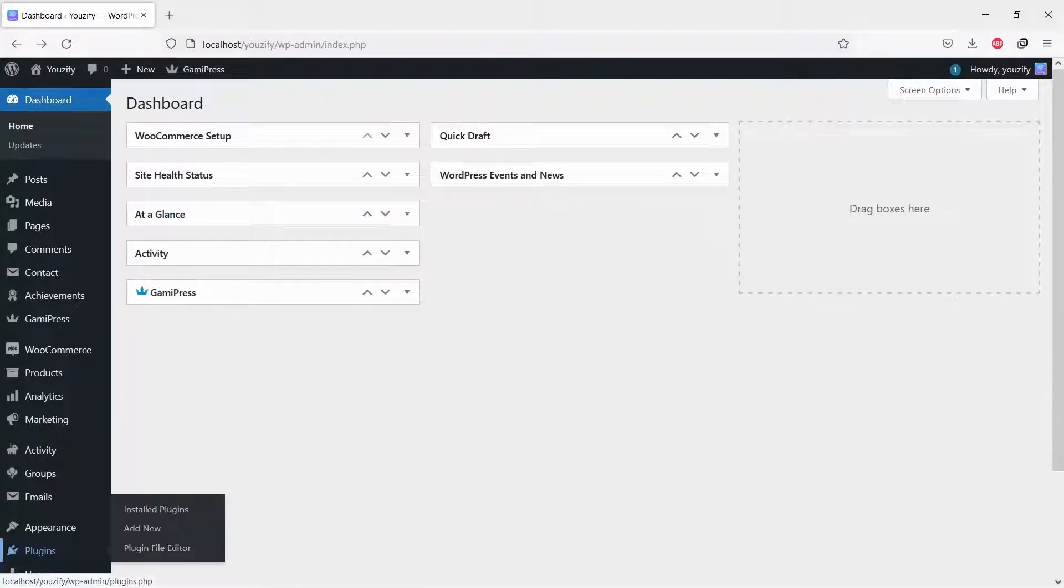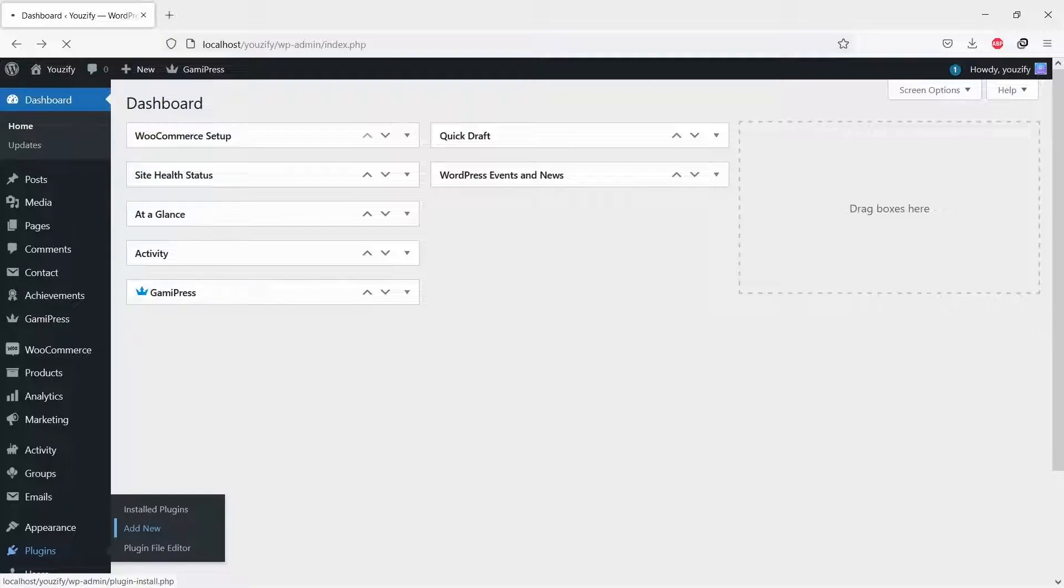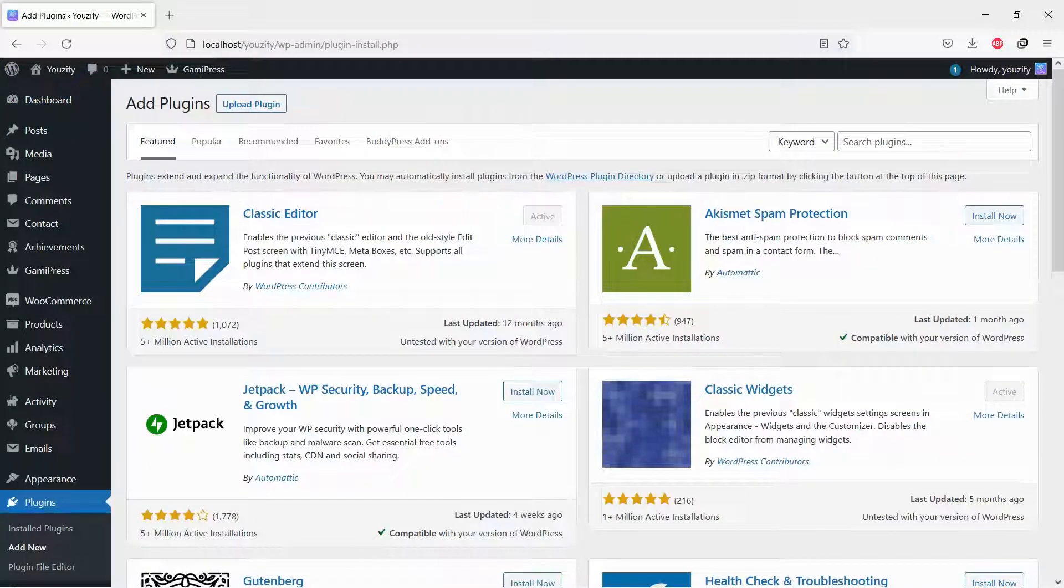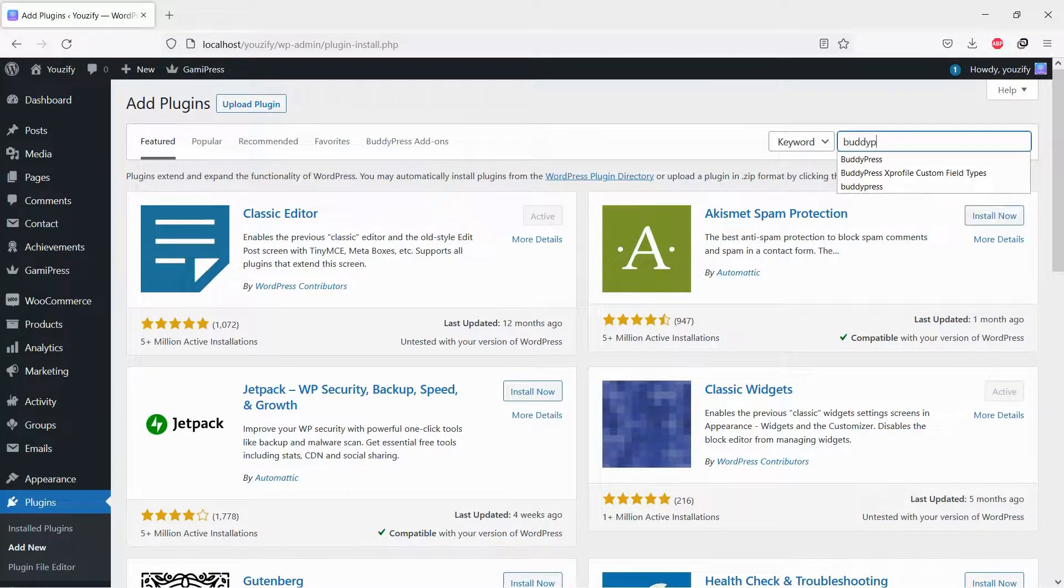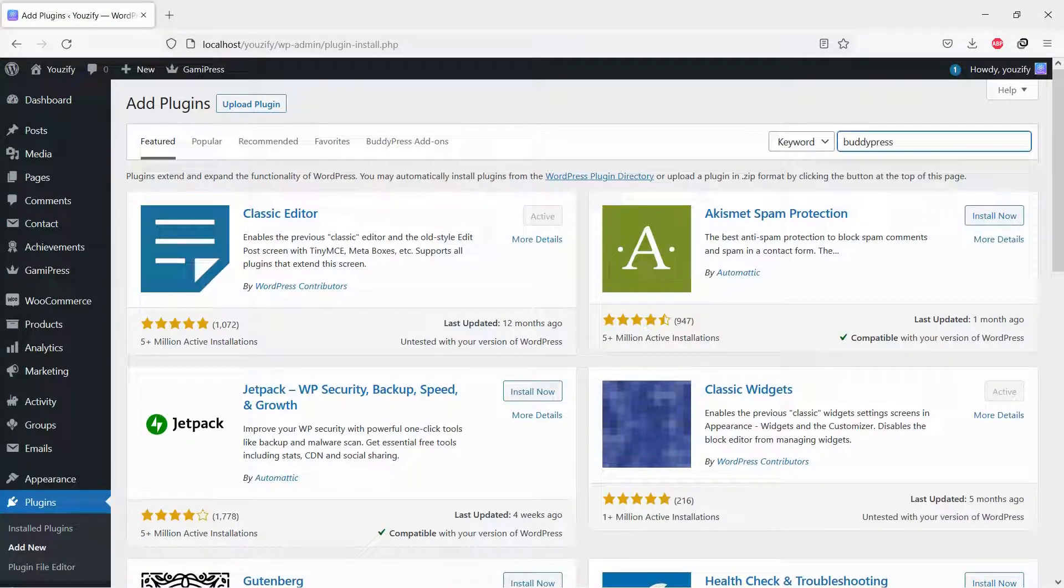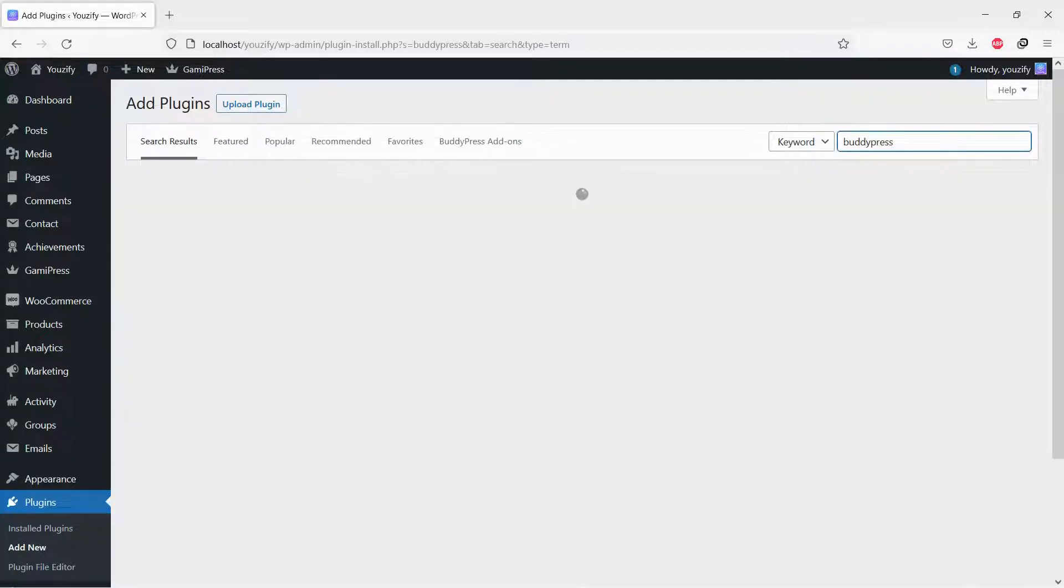First, you need to install the BuddyPress plugin. This plugin is free. You can find the plugin by the searching bar, then install and activate it.